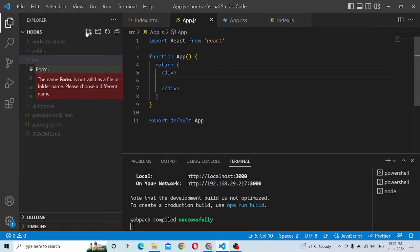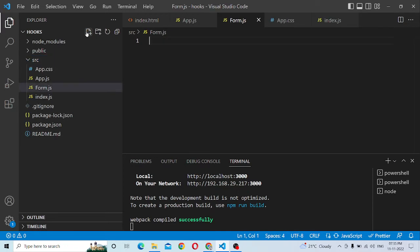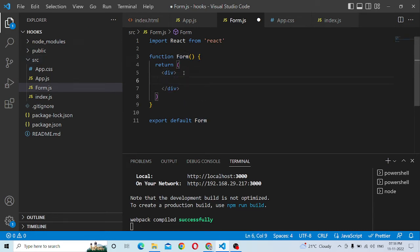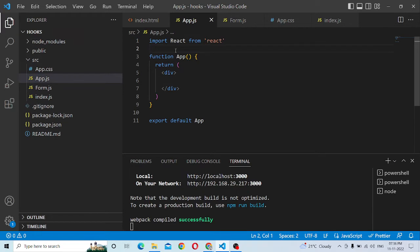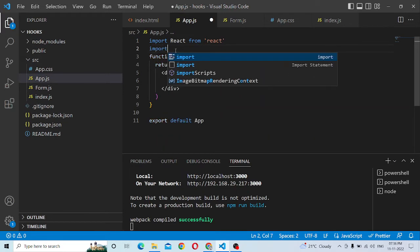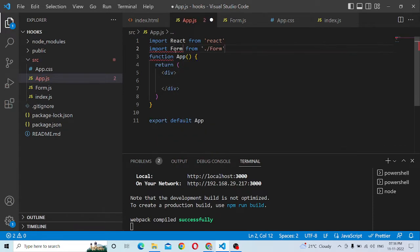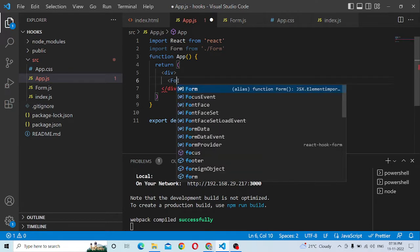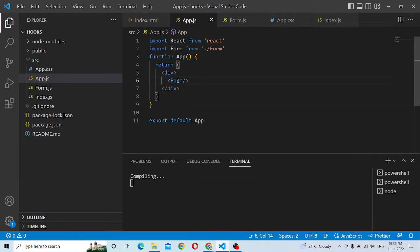Form.js. Here is rfc — it is done. Here is the form. Form.js, here is the form.